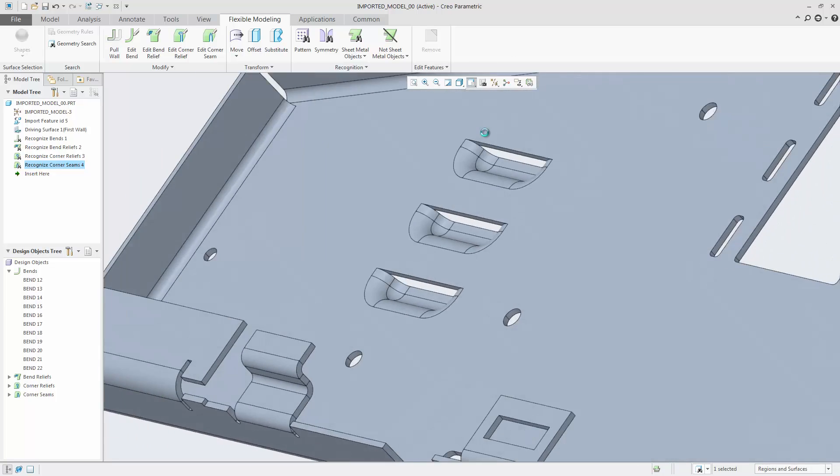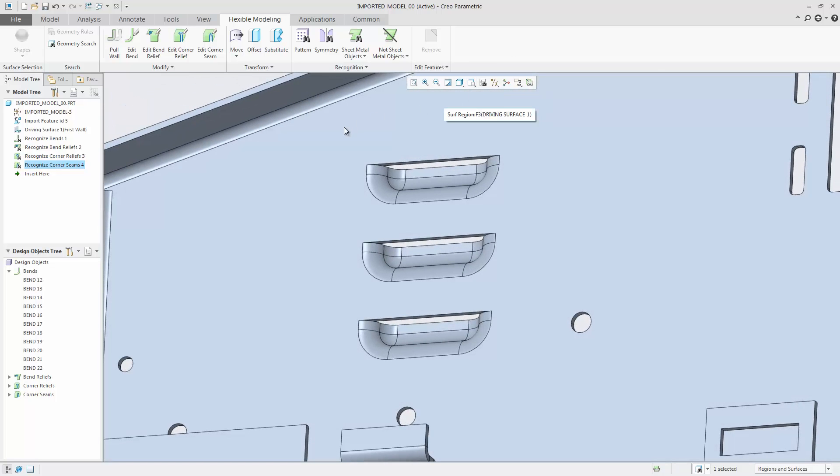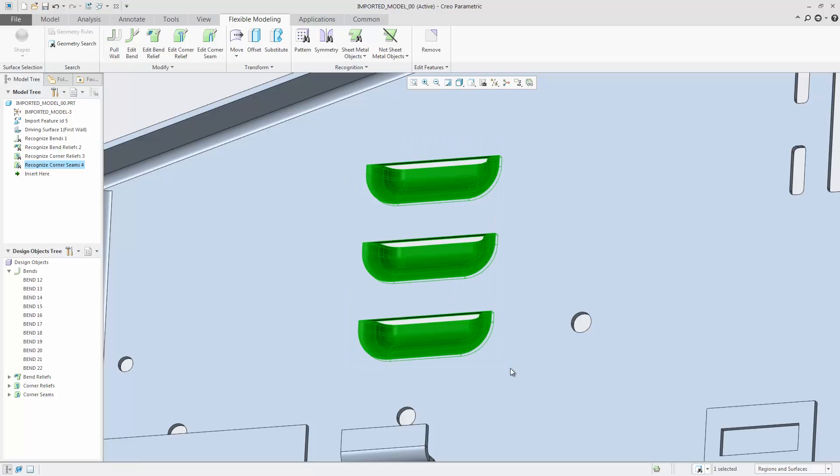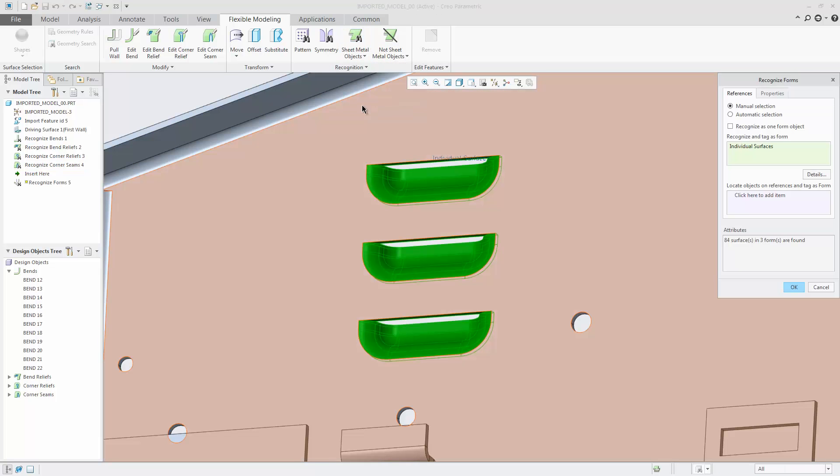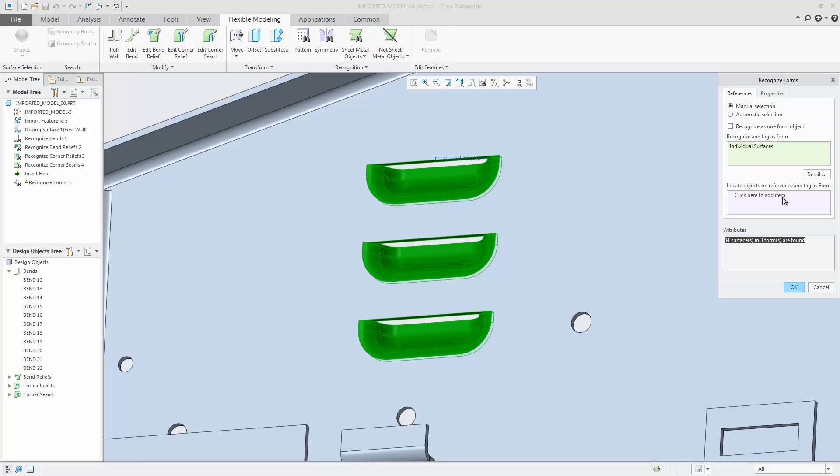And lastly, the recognition of forms. In this case, I select the geometry using a box and the forms that are found are highlighted.